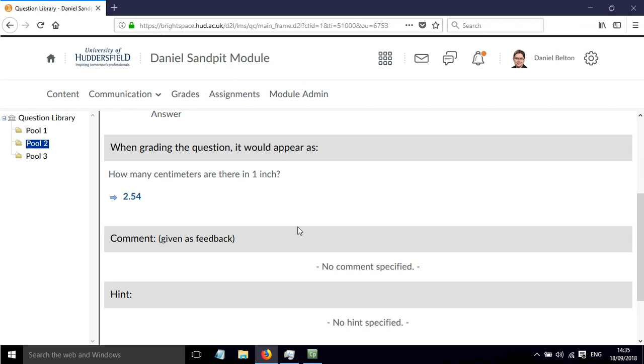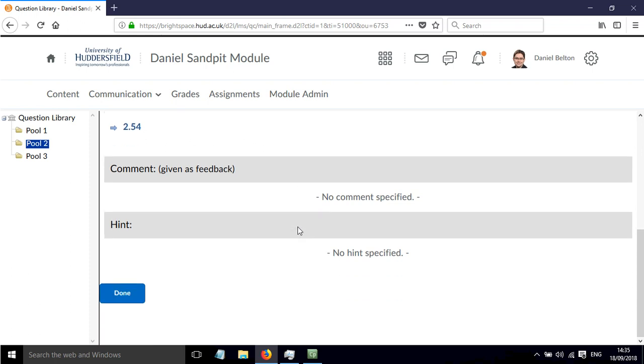That can have a big effect on the way this question works, the way students will answer it, and whether they get the marks or not.